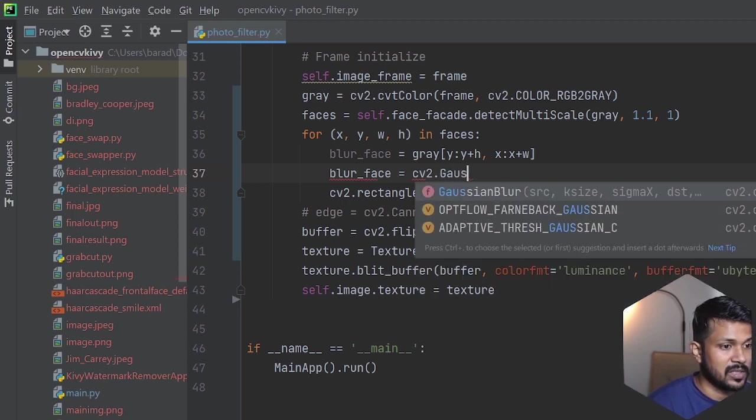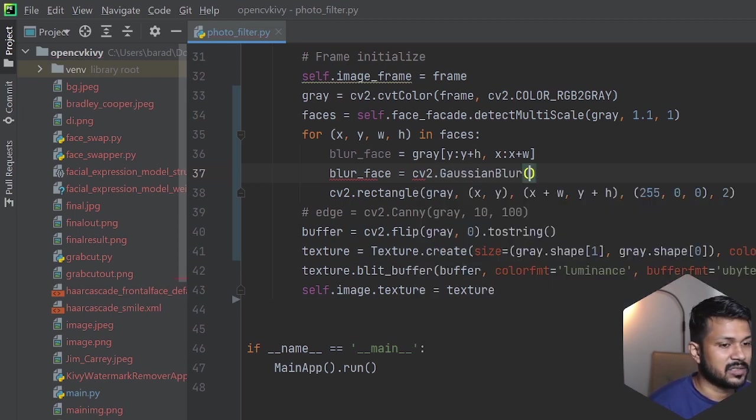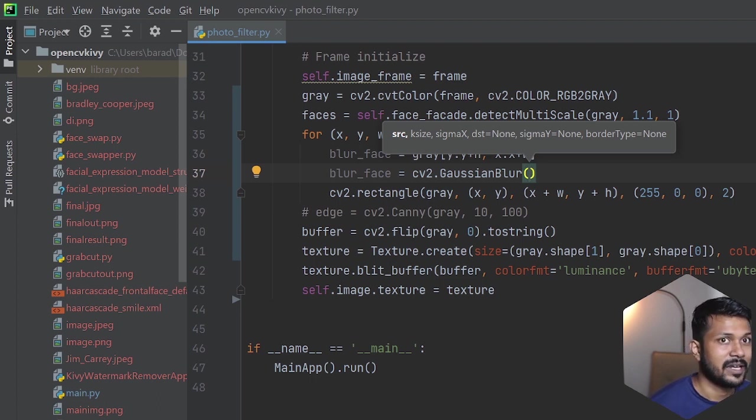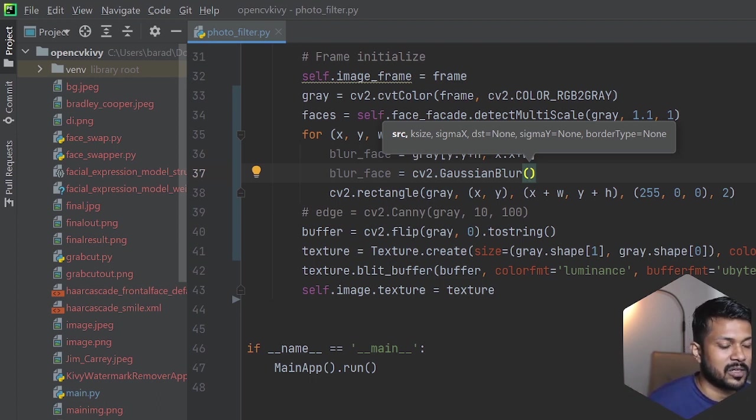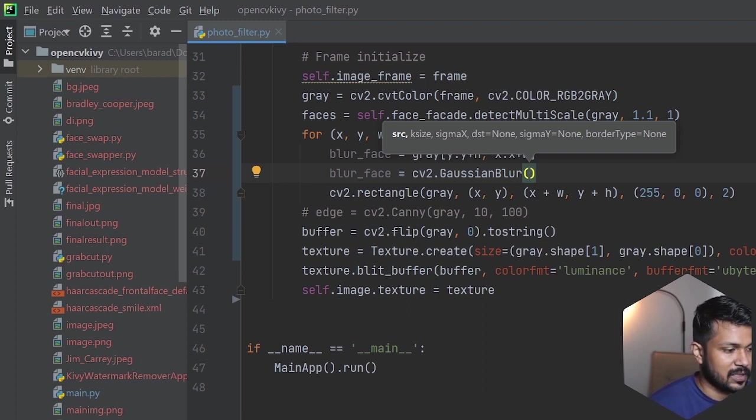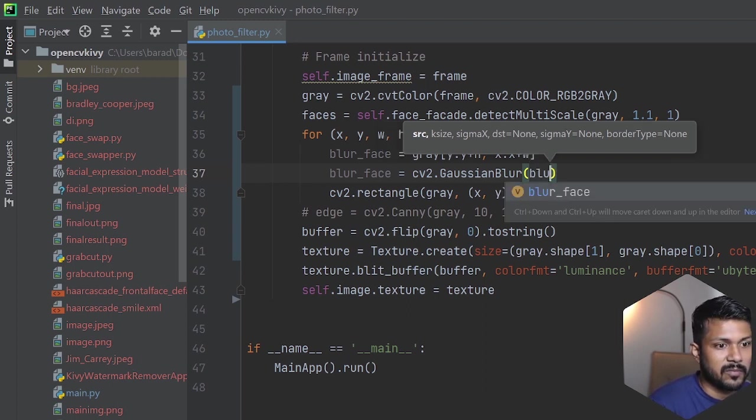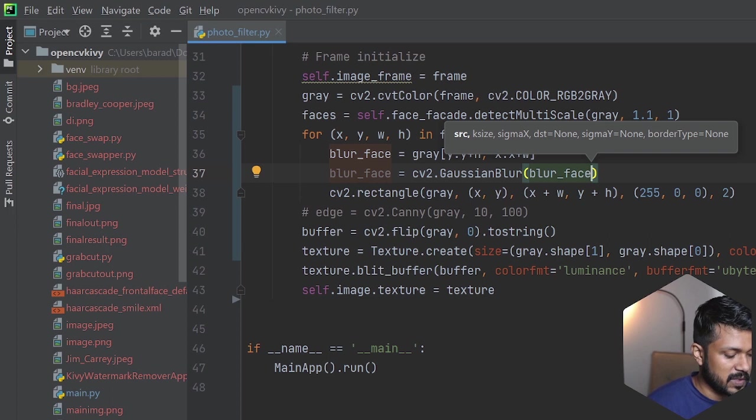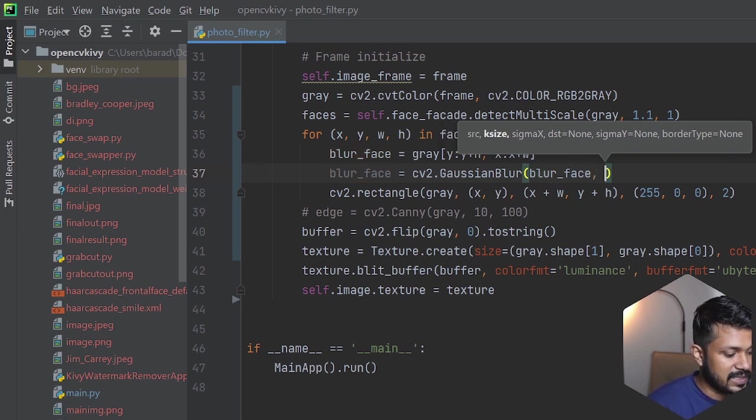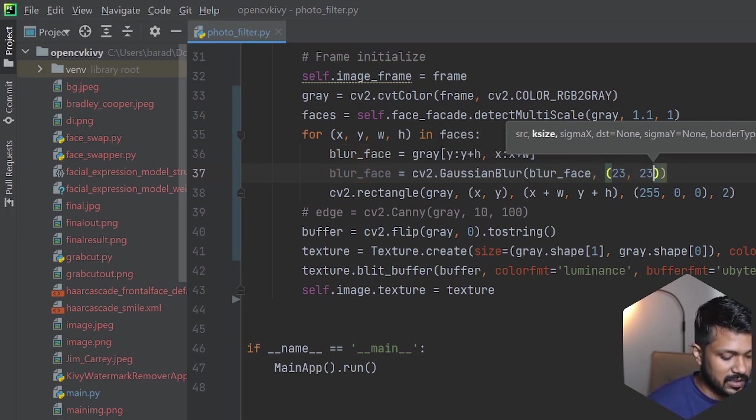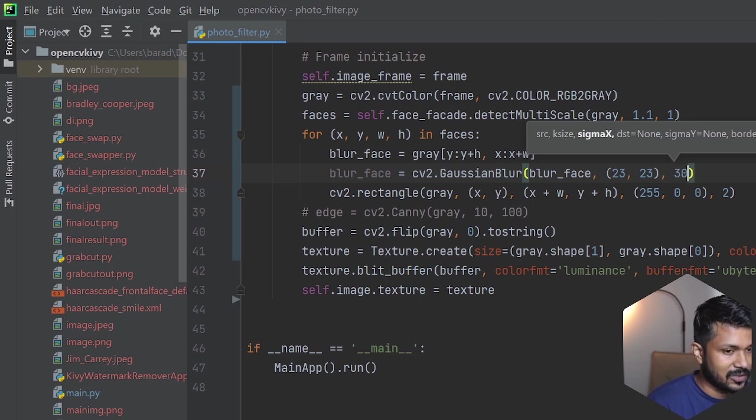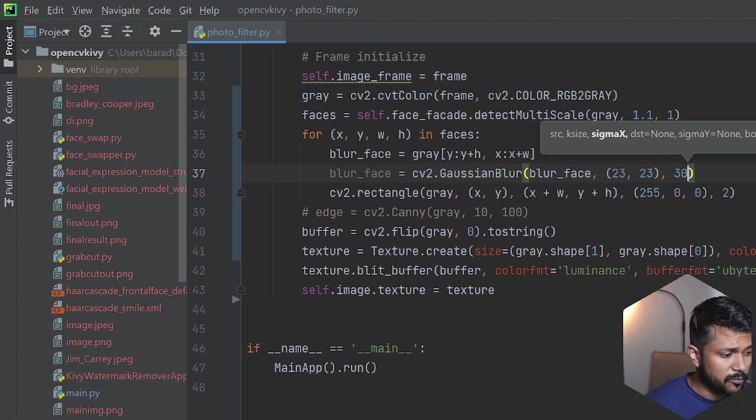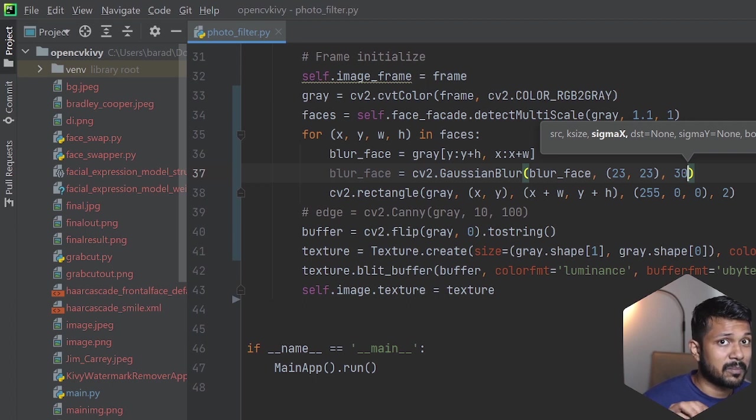Post that, I'm going to be applying my next algorithm, which is the cv2.GaussianBlur which I told in the start. This Gaussian blur is the only algorithm you need where it'll apply a blur algorithm. You can control the parameters based on that. The first thing is the blur_face which we picked out in the frame from the previous one, and you're going to be adding the next one, which is 23, 23, followed by 30.